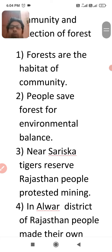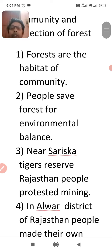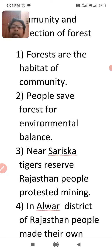The third and most important point is that near Sariska Tiger Reserve in Rajasthan, people protested mining. They argued that the government enacted the Wildlife Protection Act 1972, and yet the government was starting mining, which is not in favor of wildlife resources. So they demanded a stop to mining for the protection of wildlife.